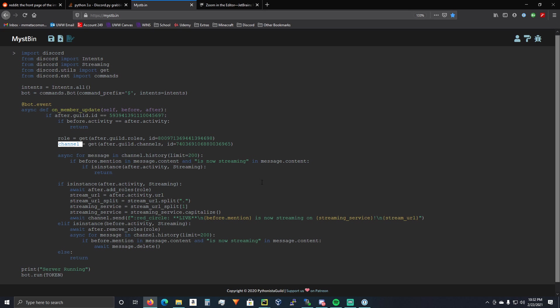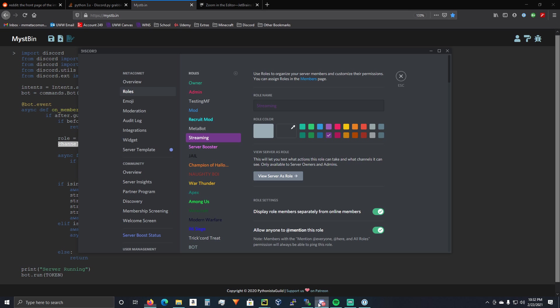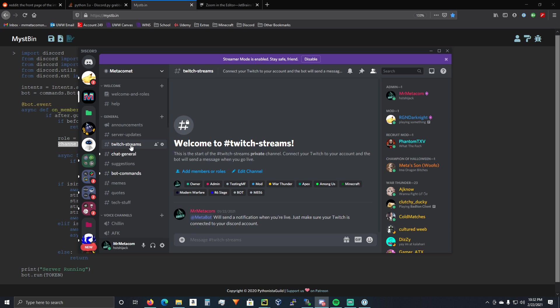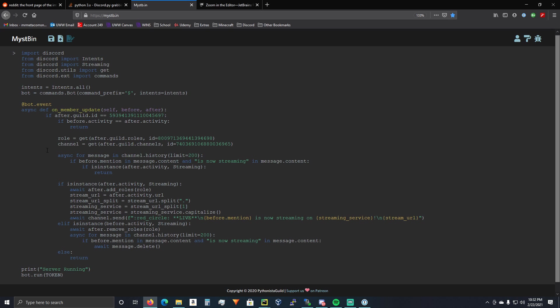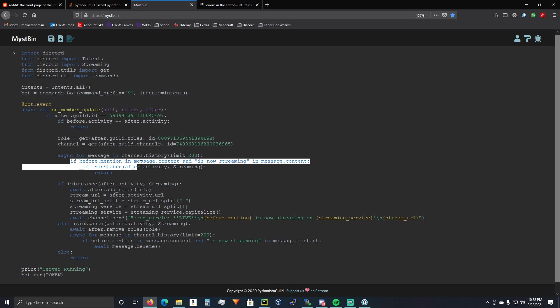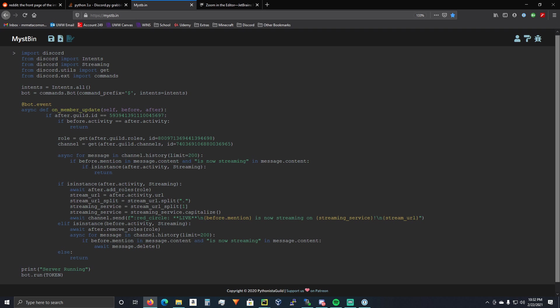Same exact thing with your channel. If I close out of here, you're just going to right click on your channel, copy ID. Pretty simple. Alright. So, async for message in channel.history. If before.mention in message.content and is now streaming in message.content.